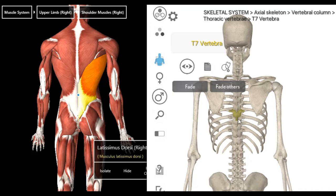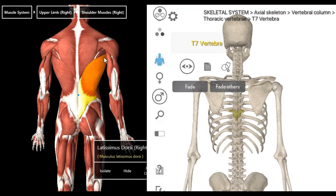So latissimus dorsi arises from T7 — highlighted right here — all the way to L5, all of your lumbar vertebrae. It also arises from the thoracolumbar fascia, the inferior angle of your scapula right here, and the outer lip of your iliac crest. You can basically see that on the specimen — T7 straight down to L5.